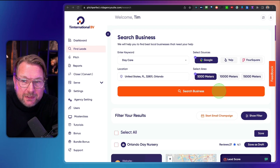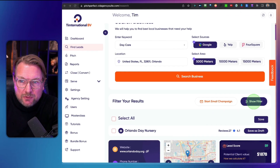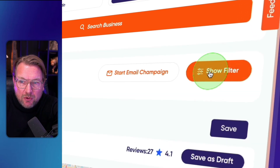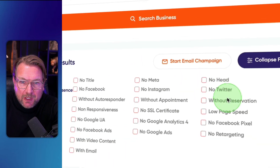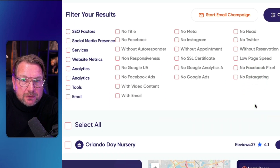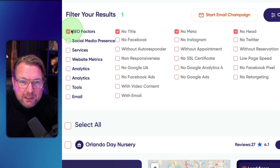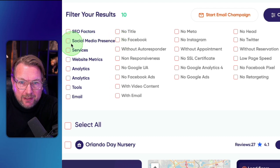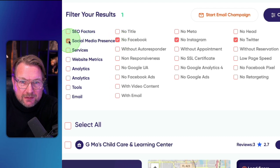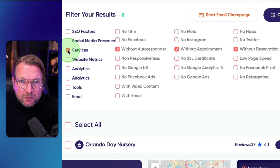If you want to filter leads, that's also possible. When you go to the top and click Show Filters, you have a bunch of filters to narrow down your leads. For example, filtering by SEO factors shows one lead for SEO, and filtering by social media presence also shows one lead.